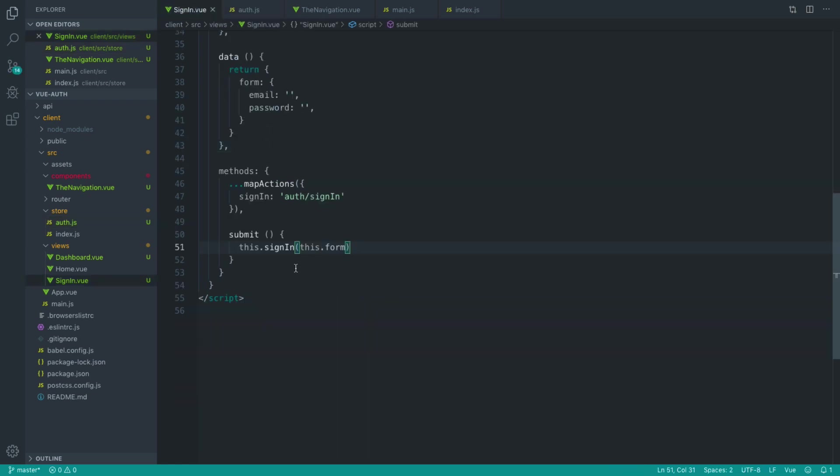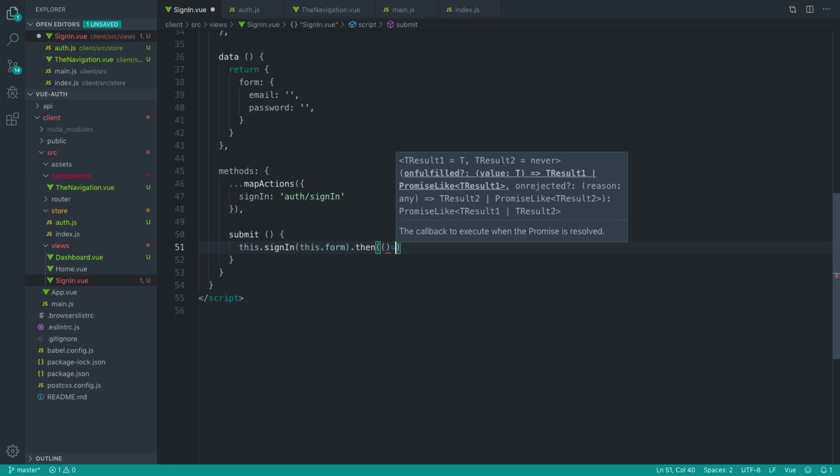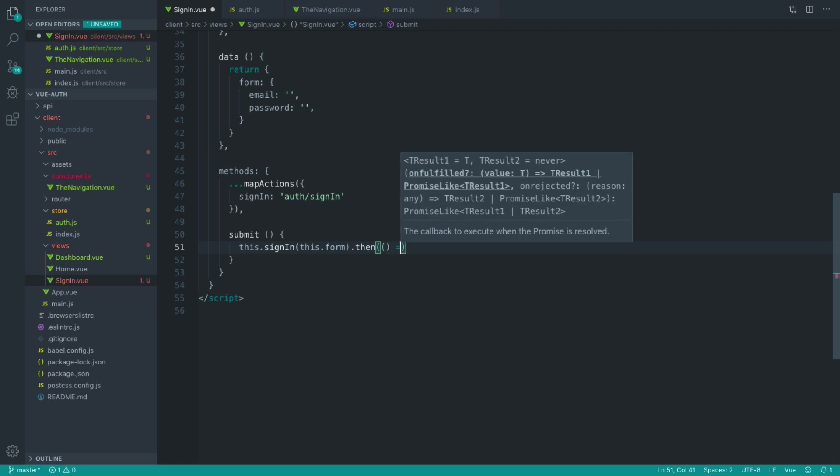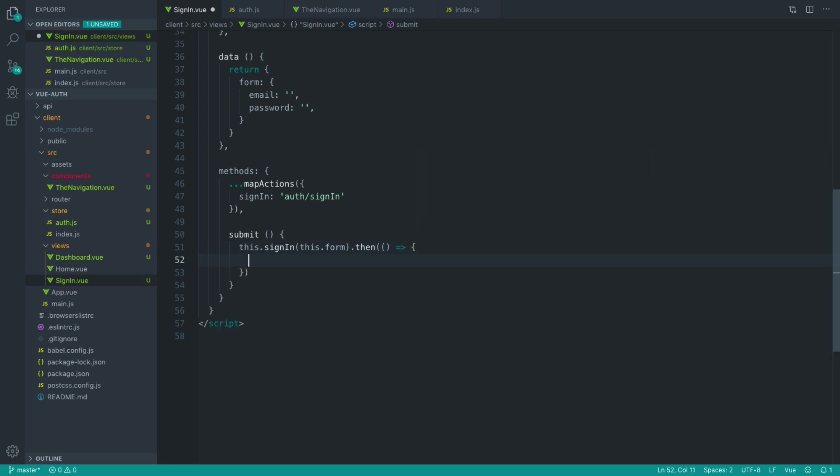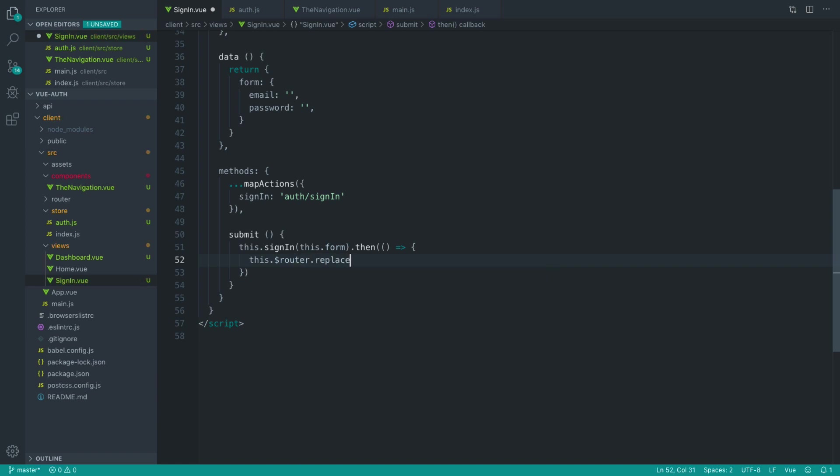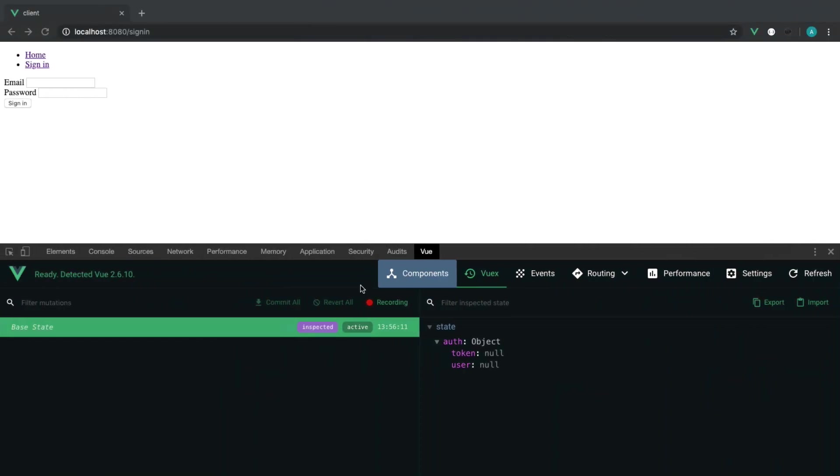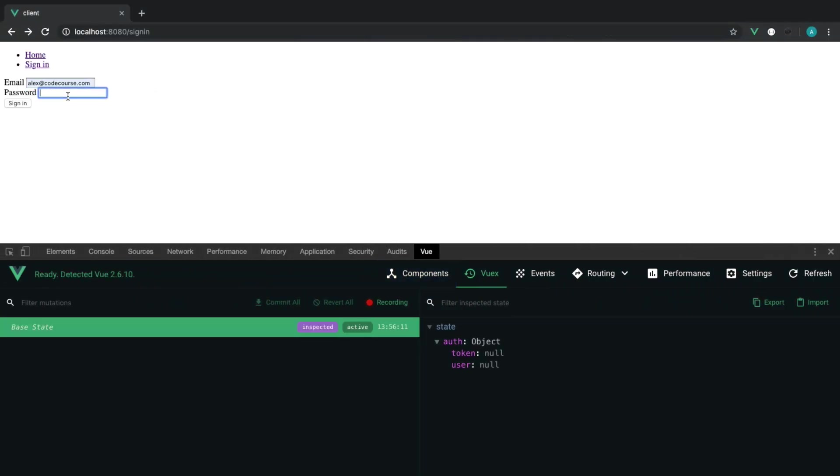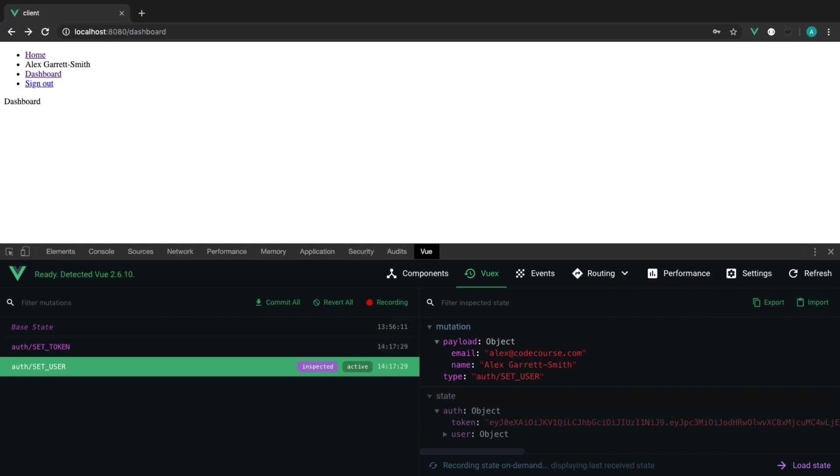And over in sign-in, I can say then, and I can redirect over to another page. So we're going to access our router. We're going to go ahead and replace the current page. And we're going to redirect over to the dashboard. It's not really redirecting. It's just kind of shifting us over to the dashboard page. So now when I go ahead and sign in, I'm moved over to the dashboard.